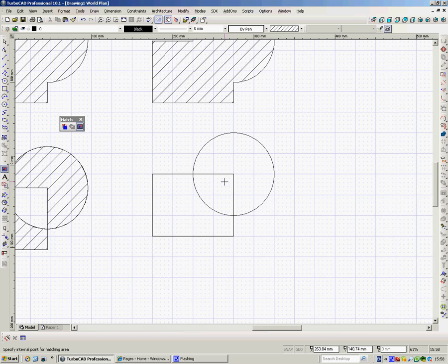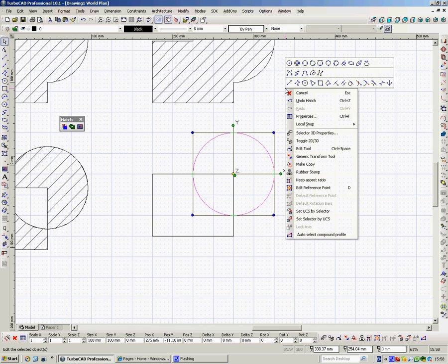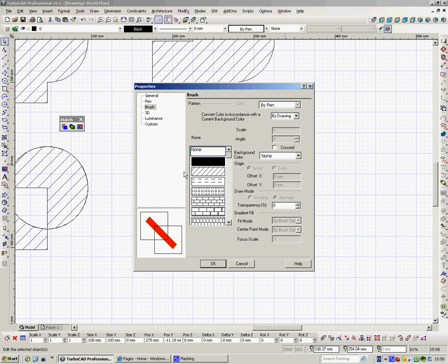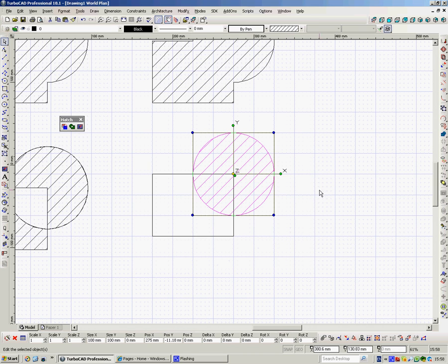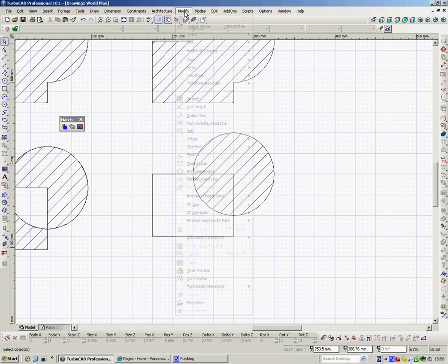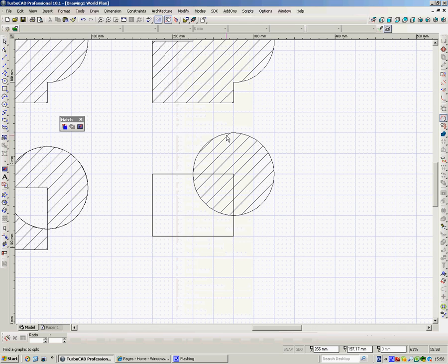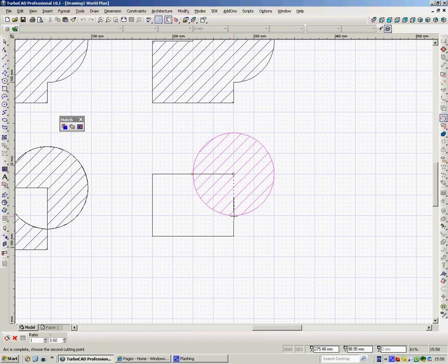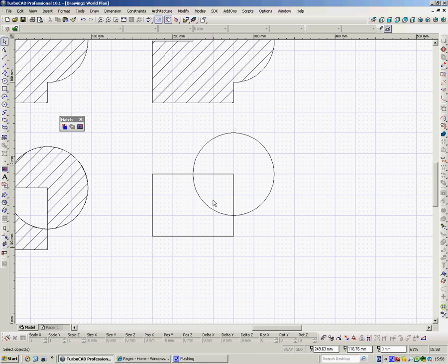Now, one interesting thing to look at here, that if we chose to hatch that whole circle and then we subsequently wanted to take out that quadrant, so we went to Modify, Split, click on here and went Quadrant Point, Quadrant Point, our hatch disappears.